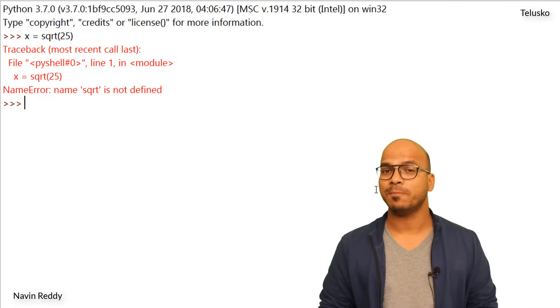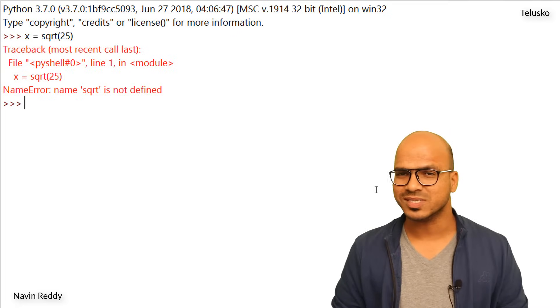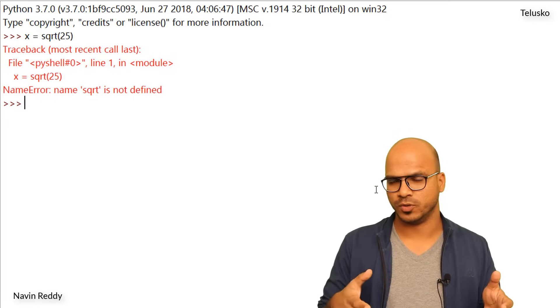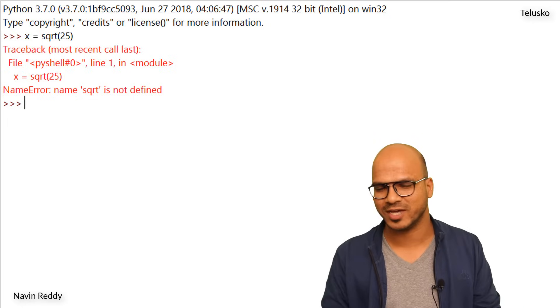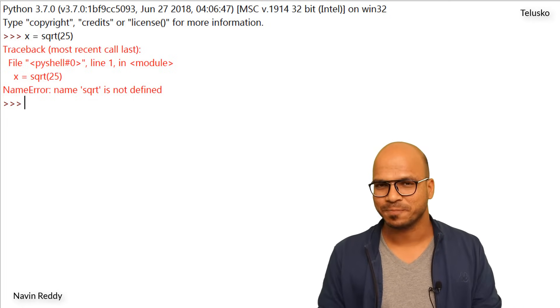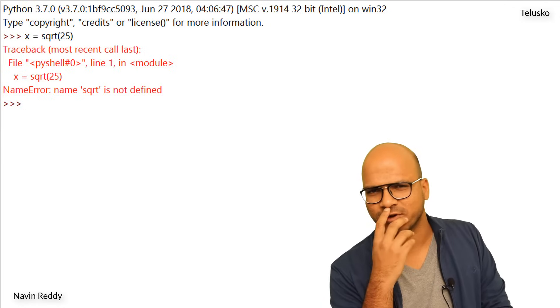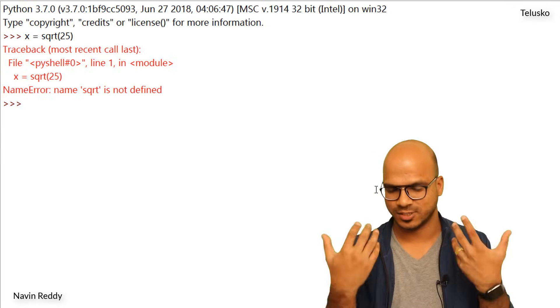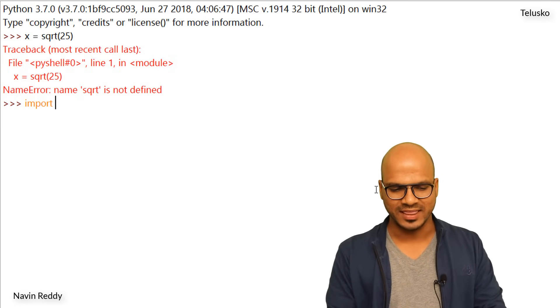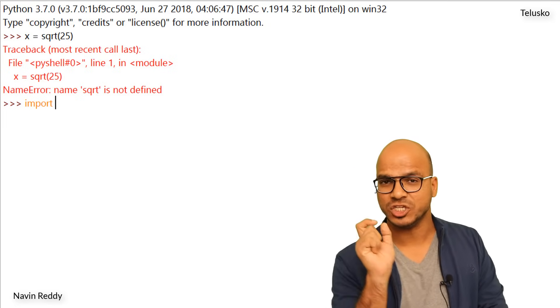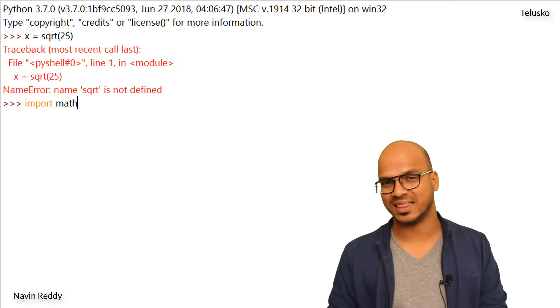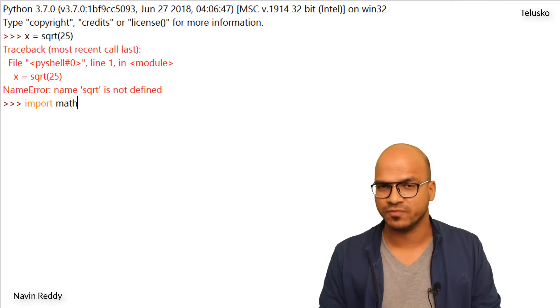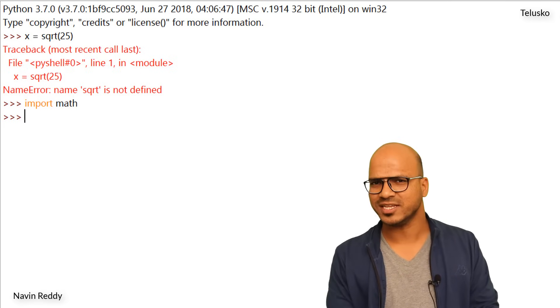The thing is in Python we have a lot of modules to work with. Now these modules are by default not there for you. If you want to use them you need to ask for it. Now how do you ask for it? The way you can ask, you can import it with the help of import. Then you have to mention a module name called math. So math is a module in which you have all these functions. I will say enter. Okay that's done, we got all the functions now.